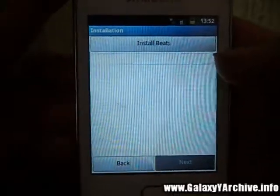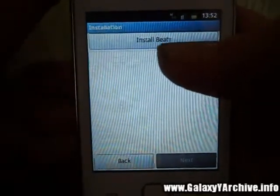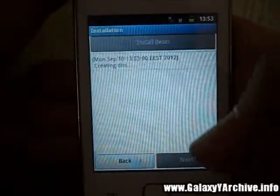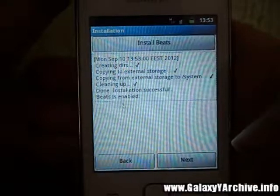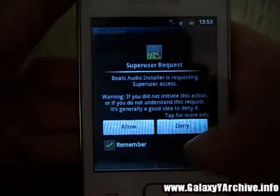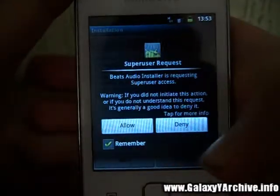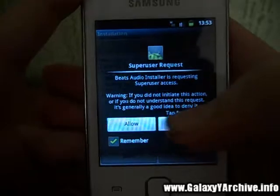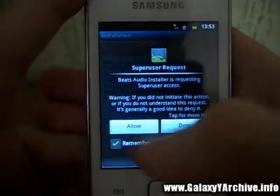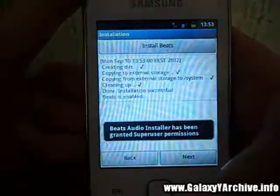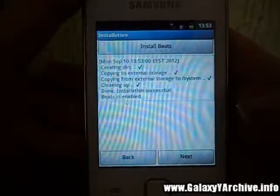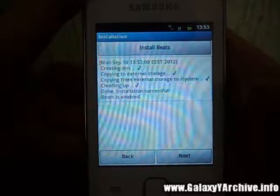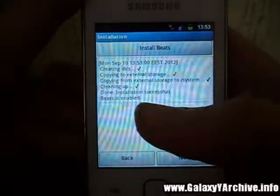Finally we are at the last part where we press the install button and we need to reboot. It will ask for superuser access and you should allow it. Installation successful.